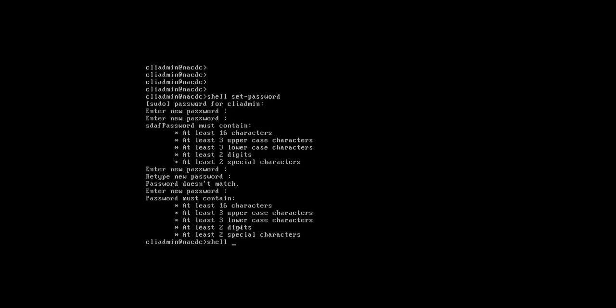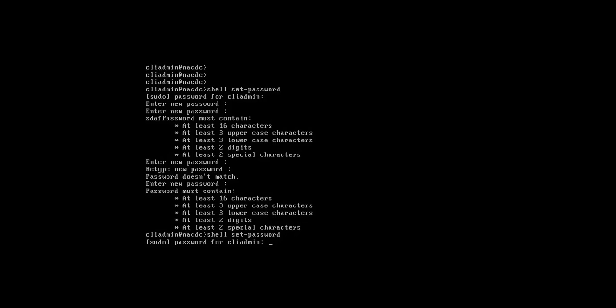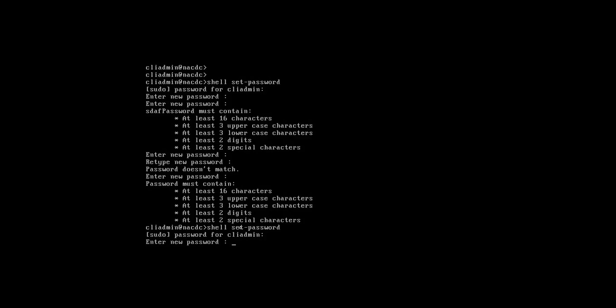Type shell set password. We have mentioned several times wrong, so we need to again type CLI admin password. Now enter the password for shell.